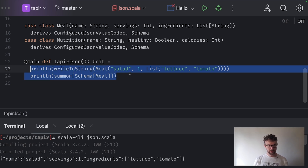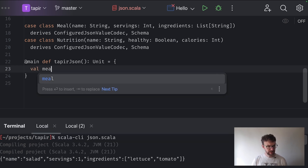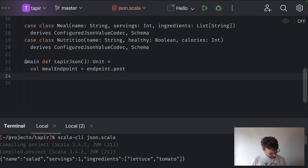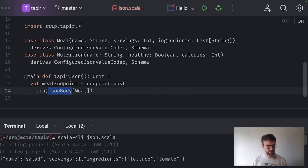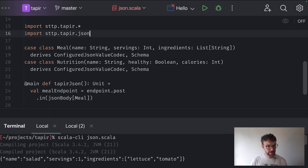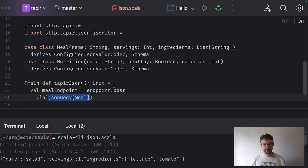We have a way to serialize and deserialize JSON and a way to generate the schema for documentation. Now let's actually describe and expose our endpoint. We create a meal endpoint as a post endpoint, starting the description just as before. As an input we take a JSON body that is a meal. The jsonBody function comes from the integration between Tapir and JSONiter — if we import sttp.tapir.json.jsoniter.*, this package contains the jsonBody function. It returns a description of an endpoint input or output, usable both as input and output.